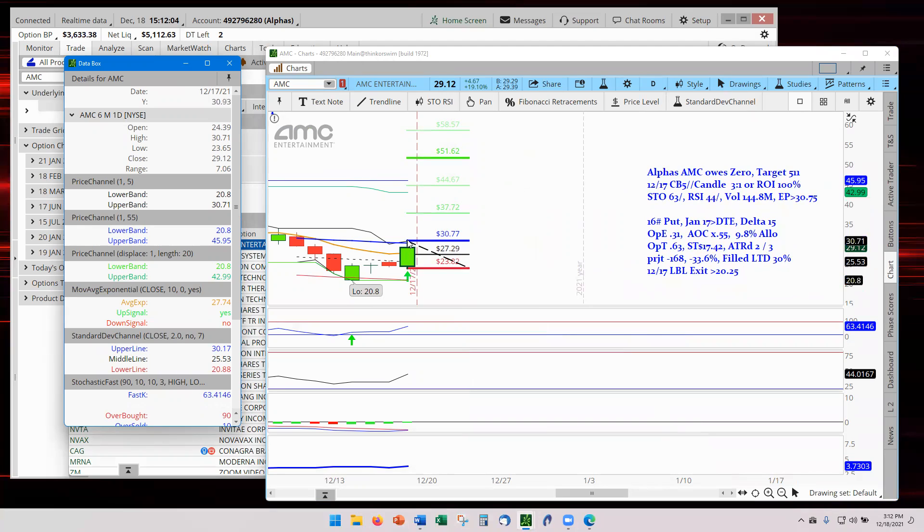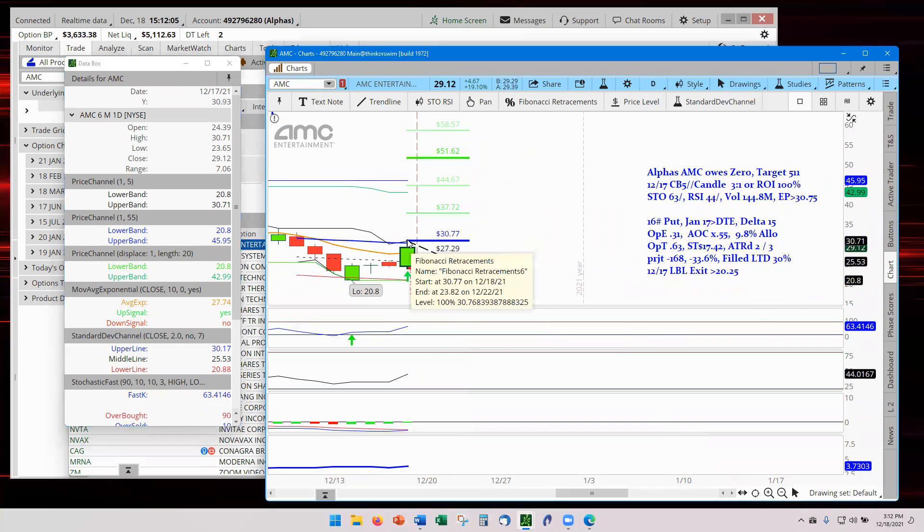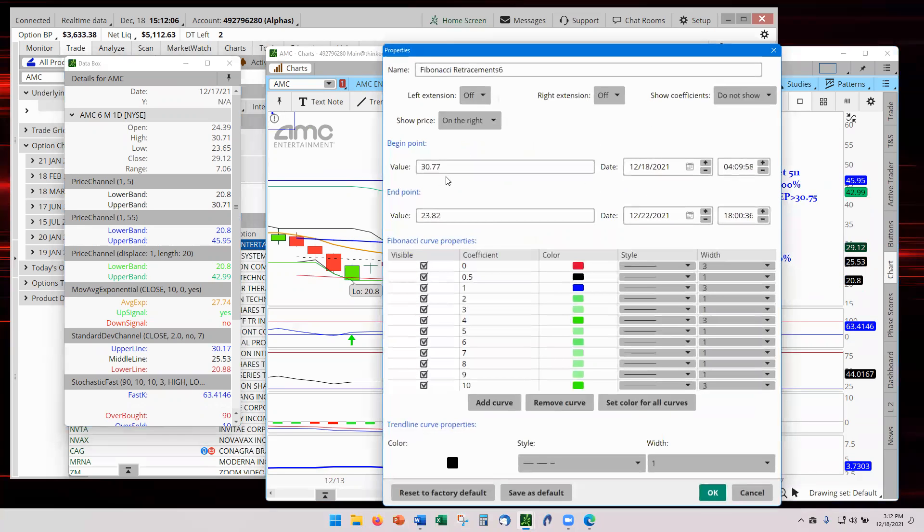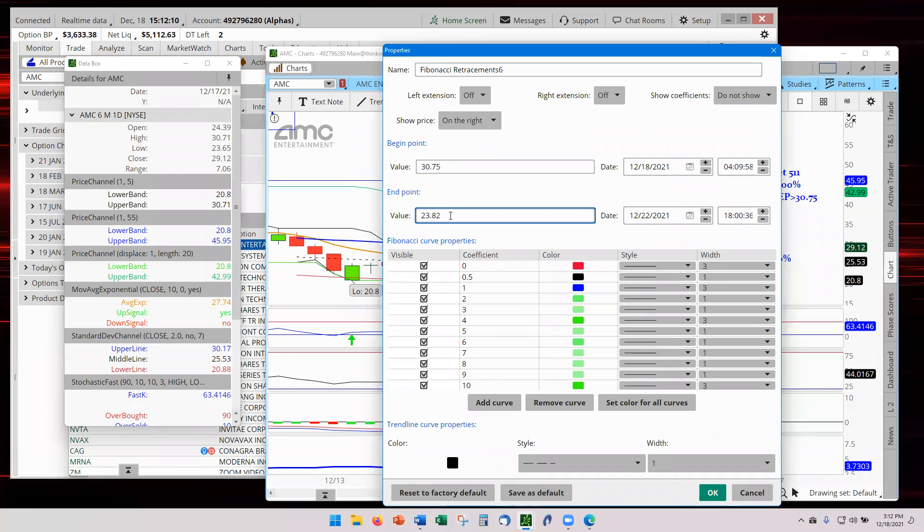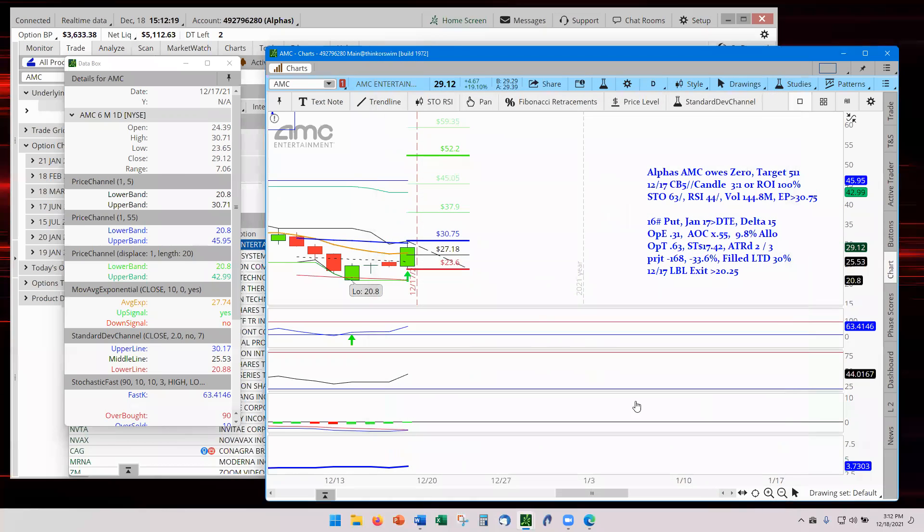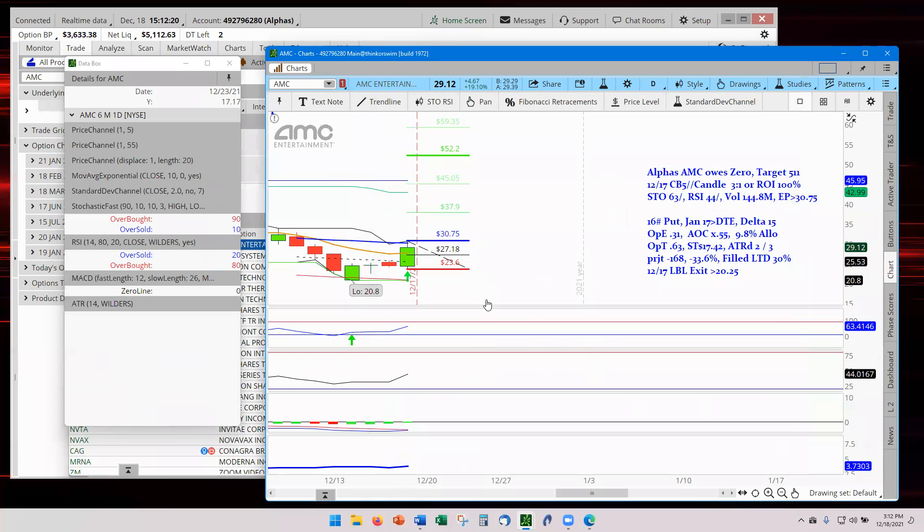The data box says that the height is going to be, we closed at 30.71, so we're going to make that 30.75. And below is 23.65, which will be 23.60. And that's going to be our parameters.